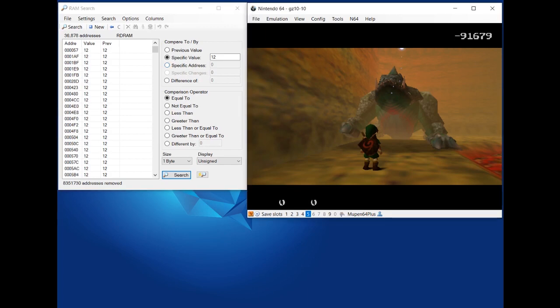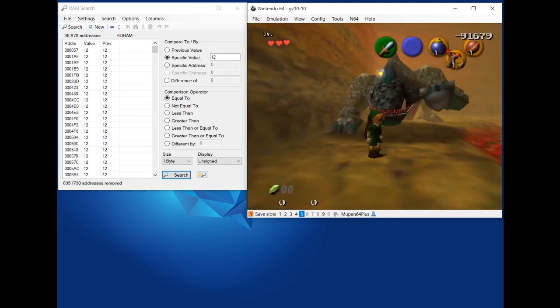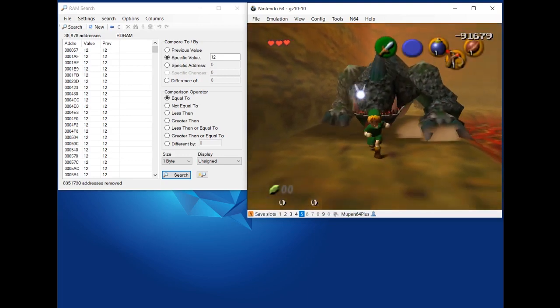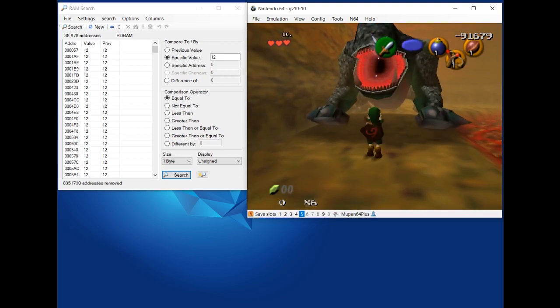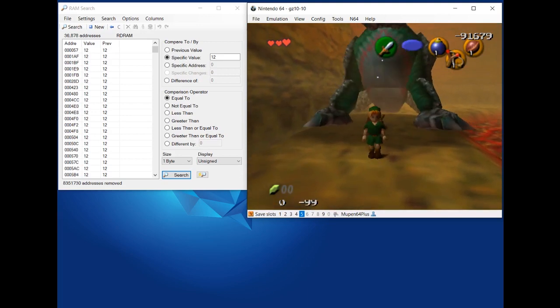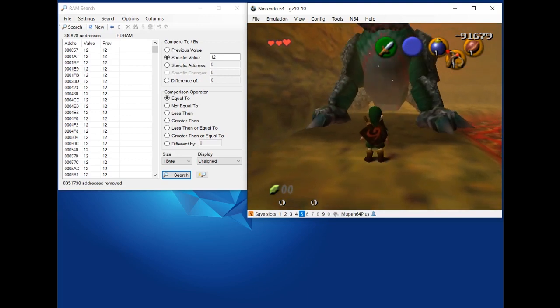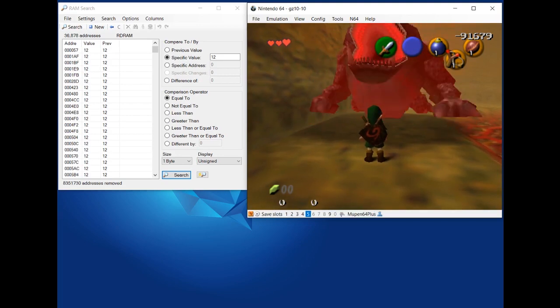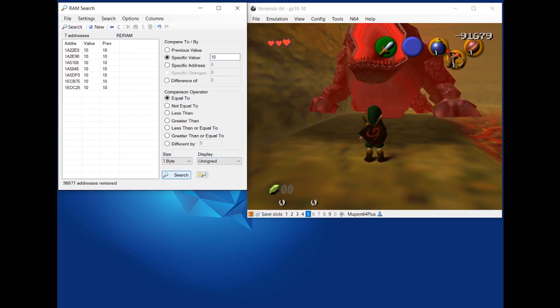So I'm going to resume the game. I'm going to throw a bomb into KD's mouth, and this will decrease his health by two. So I'll do that. It'll explode. Now pause the game. And now I know that KD's health has gone from 12 to 10. So I'm going to change specific value to 10, press search. And now of those 36,000 addresses, only 7 actually changed to 10 when I threw a bomb in KD's mouth.